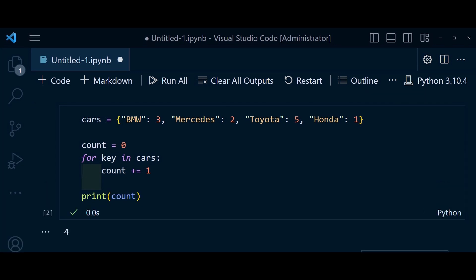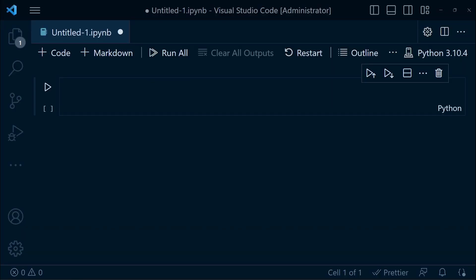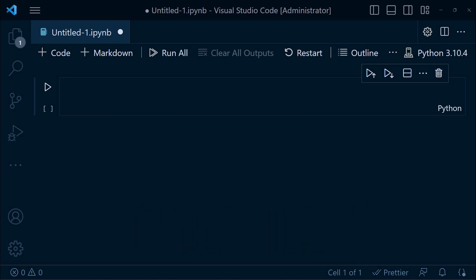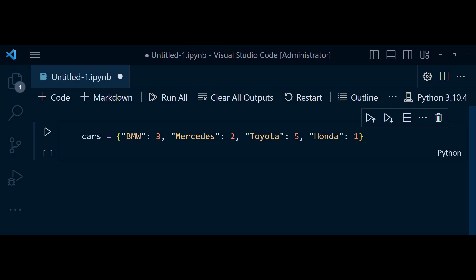indicating the number of car brands in dictionary. Now, move to the next approach, list comprehension. List comprehension provides an elegant and concise way to create a list from an iterable. We can utilize it to generate a list of keys from a dictionary and then determine its length using len function. Here is the code.